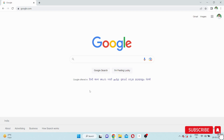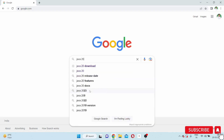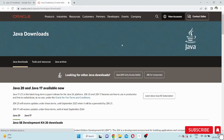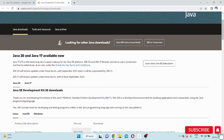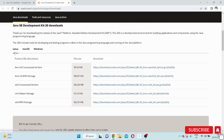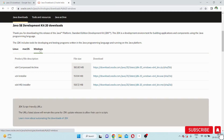Here we will see how to download and install Java 20. In Google, if you type 'Java 20 download' and open the first link, you will see Java 20 and Java 17 available. There are three operating systems listed — Linux, Mac, and Windows. We are using Windows, so I will show you how to download and install on Windows 11.